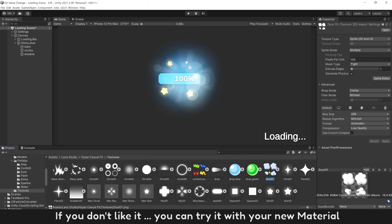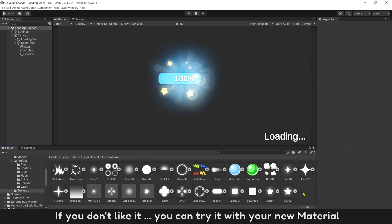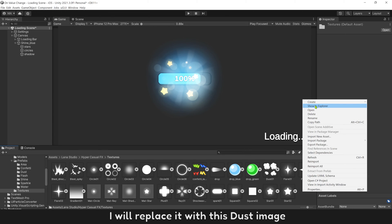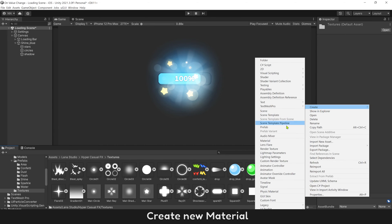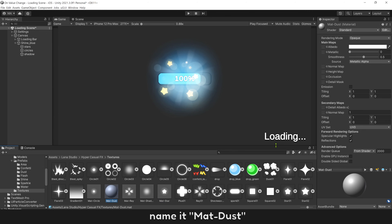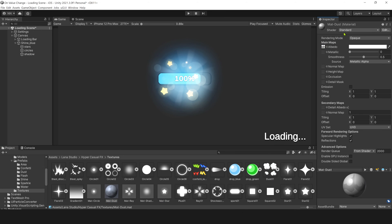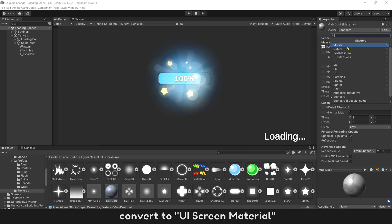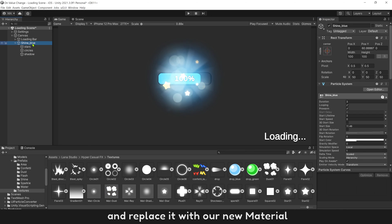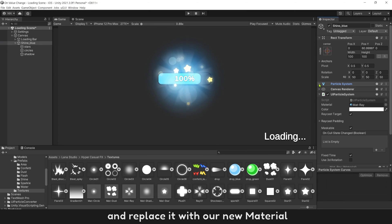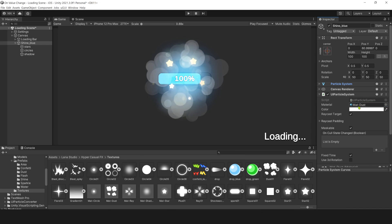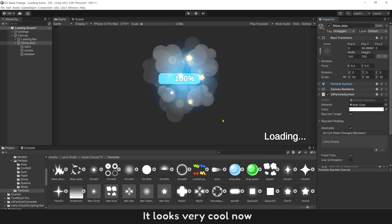If you don't like it, you can try it with your new material. I will replace it with this dust image. Create new material, name it mat dust, add image dust into, convert to UI screen material, and replace it with our new material.